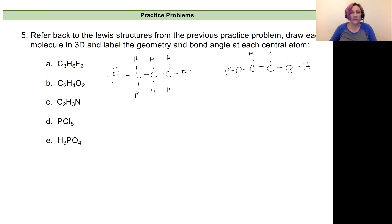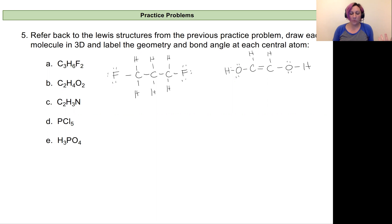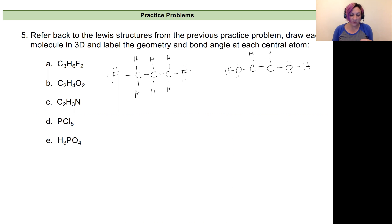Hopefully you've had an opportunity to work through this practice problem. I'm going to go ahead and work through the solutions now. I've gone ahead and put in the Lewis dot structures we're going to use already. This is building on work we've done through this lecture series, and we're going to practice drawing in three dimensions the molecules we built Lewis dot structures for earlier. I'm going to start with C3H6F2.